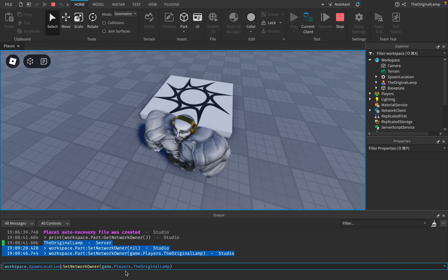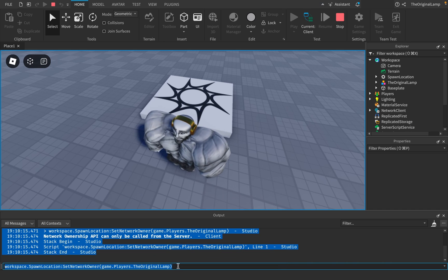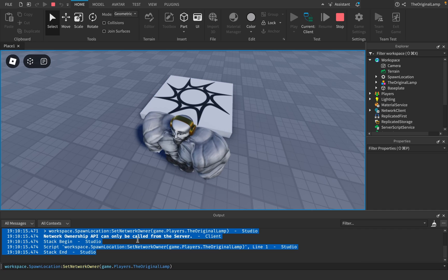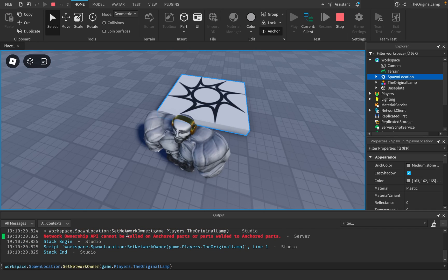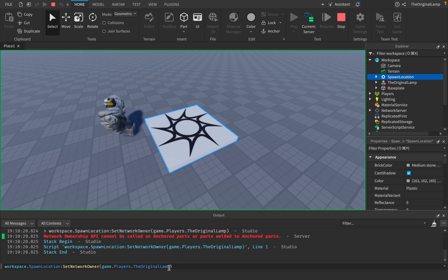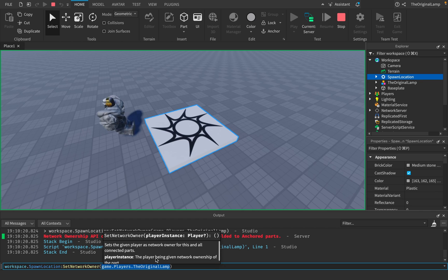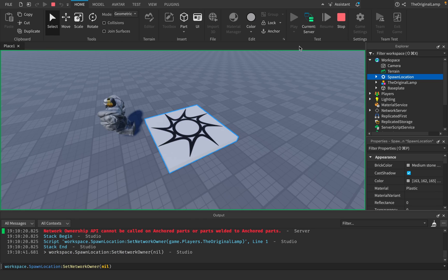gave me an error because you can only call this from the server, cannot be called on anchored parts. Okay, I don't know. It updates, and then if I put it back to nil, it will no longer update. Okay, so that's something quite interesting that I found with network ownership.